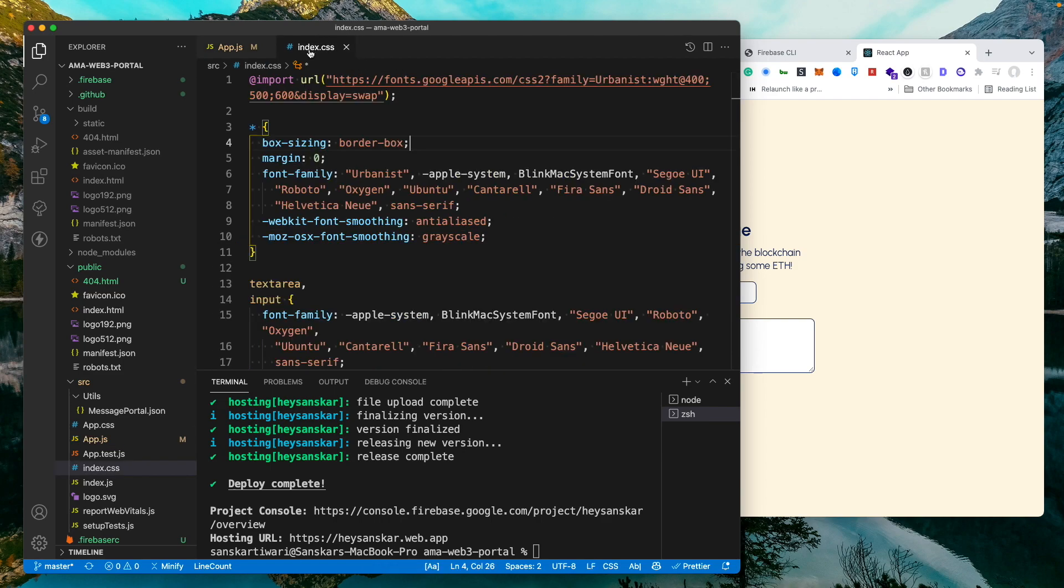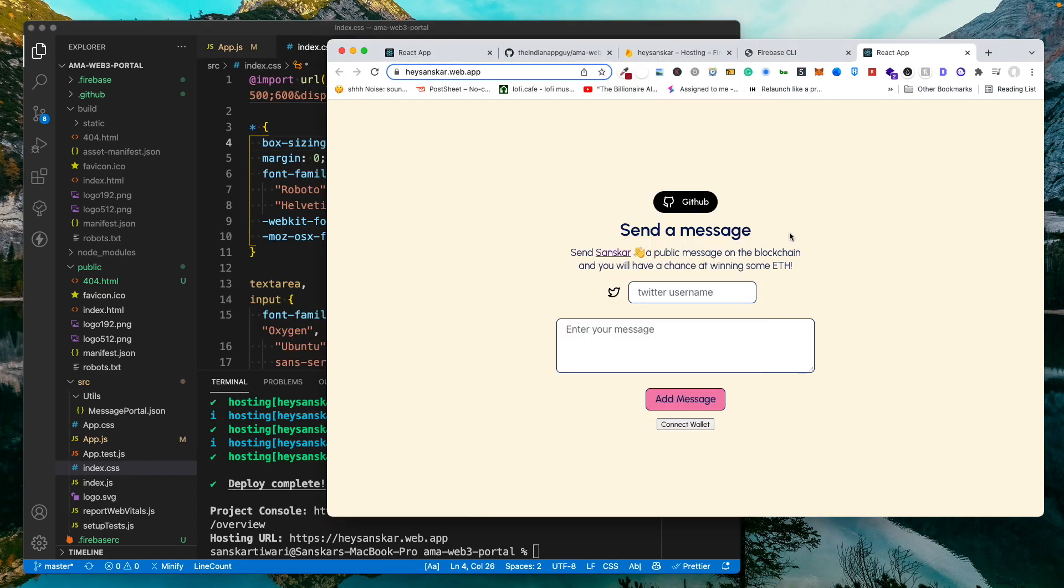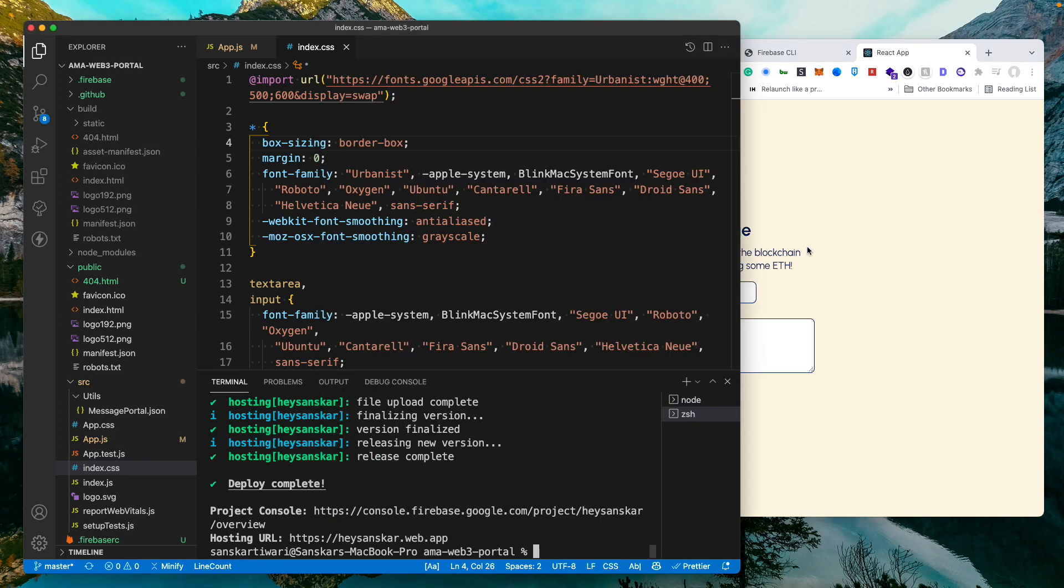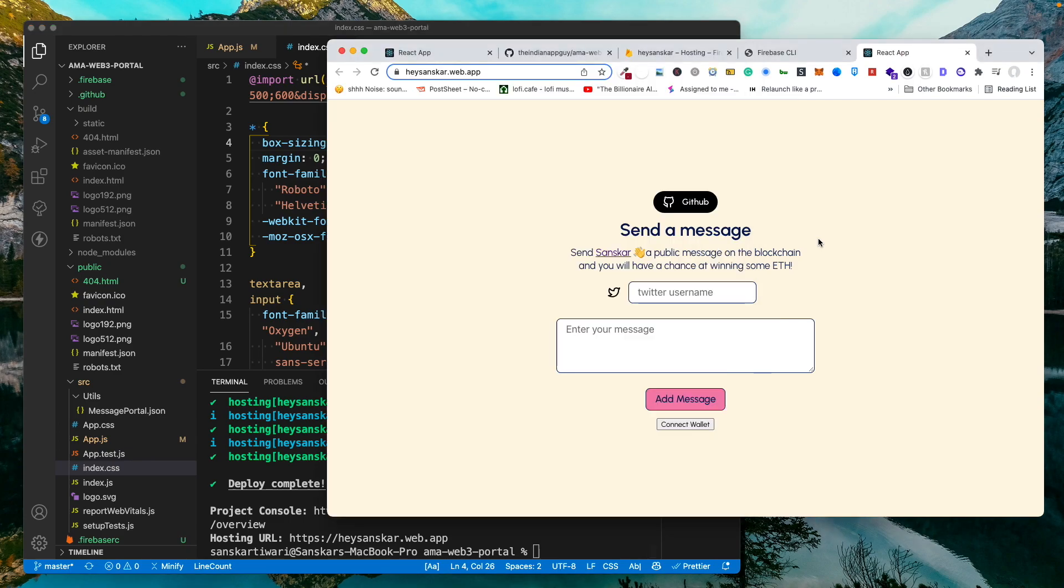how easy the process of deploying your project to Firebase is. You just need to build the project and then just deploy it. So I hope you find this video helpful. If you did make sure to hit the like button and I'll see you in the next video.